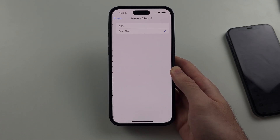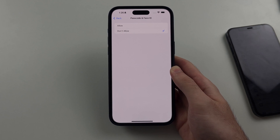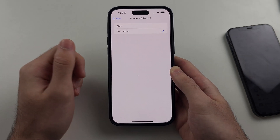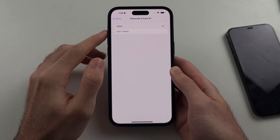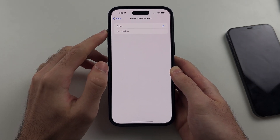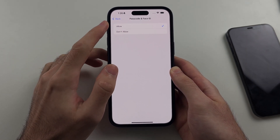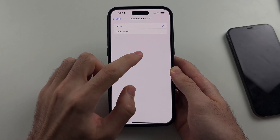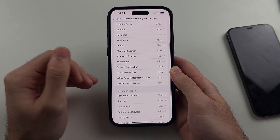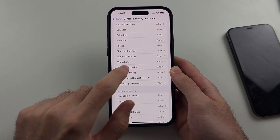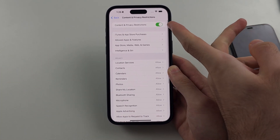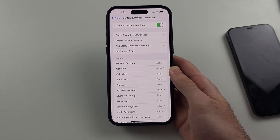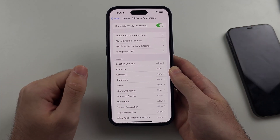Select that option, and if it's set to 'Don't Allow', change it to 'Allow'. If it was already set to 'Allow', head out and turn off the Content and Privacy Restrictions entirely instead.